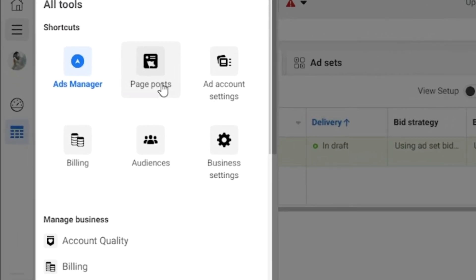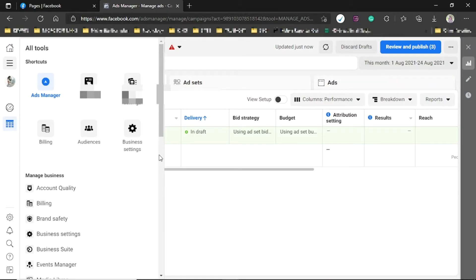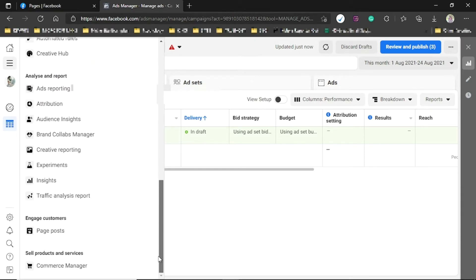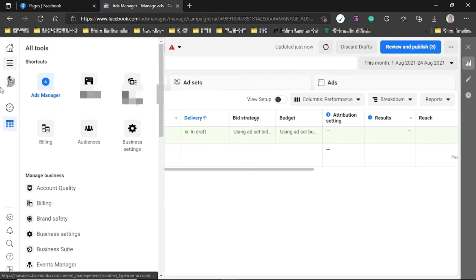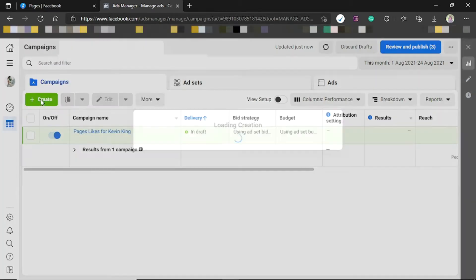If you click on All Tools, you can find the Ads Manager, Page Posts — where you can create posts directly through Ads Manager — Ad Account Settings, and Billing, where you can add or remove a payment method. There's also Audiences and Business Settings. Now let's get right to it — just click Create.